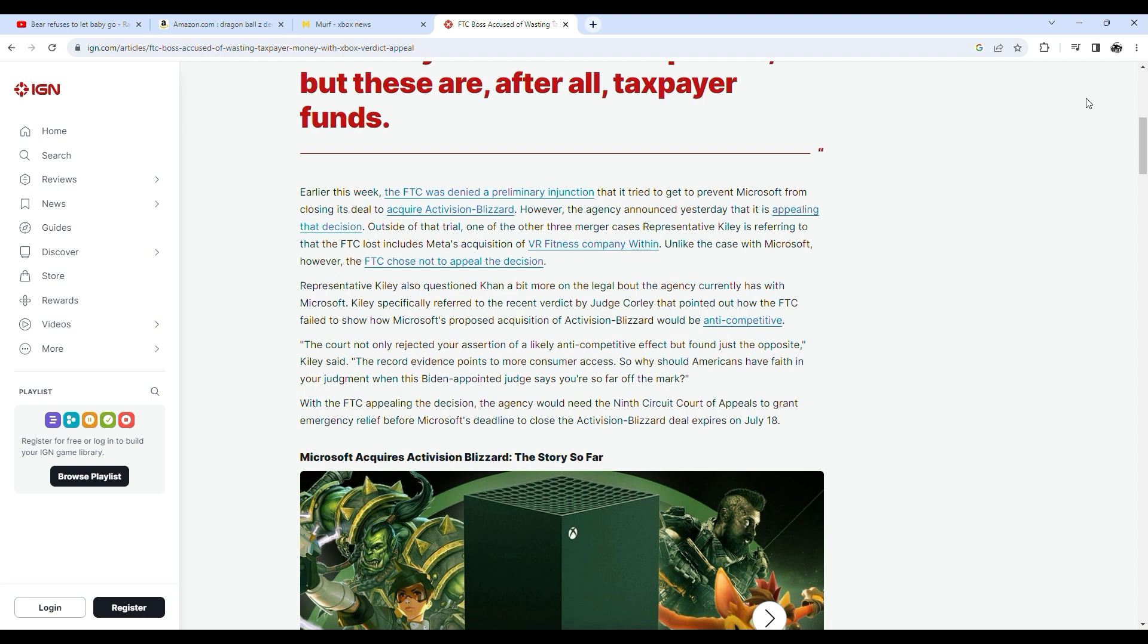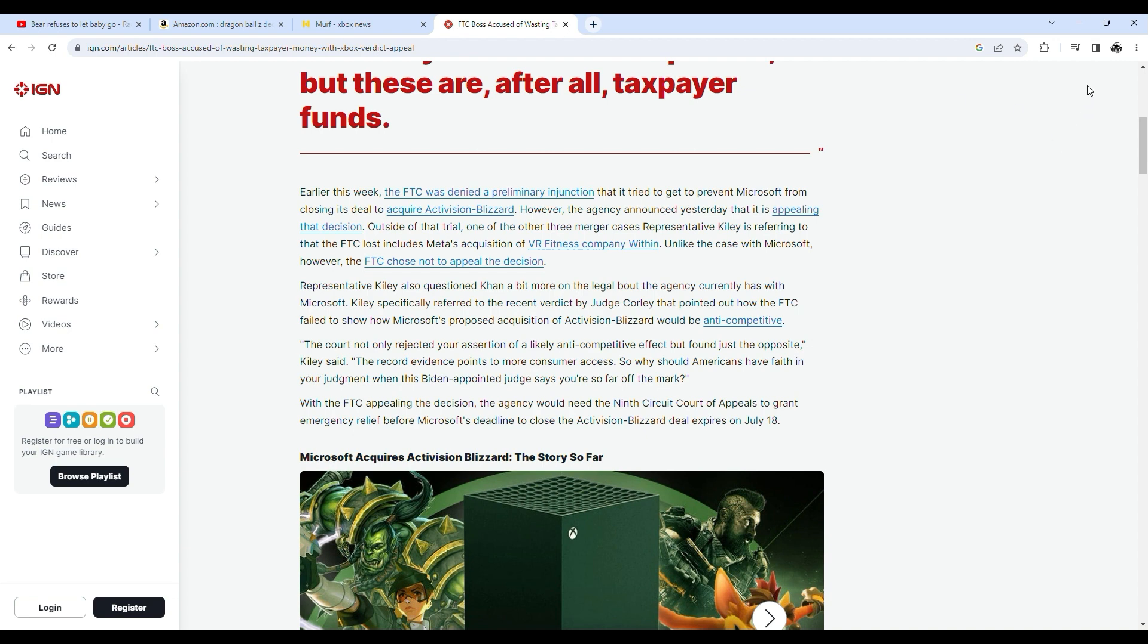Representative Kiley also questioned Khan a bit more on the legal bout the agency currently has with Microsoft. Kiley specifically referred to the recent verdict by Judge Corley that pointed out how the FTC failed to show how Microsoft's proposed acquisition of Activision Blizzard would be anti-competitive. The court not only rejected your assertion of a likely anti-competitive effect, but found just the opposite, Kiley said. The record evidence points to more consumer access. So why should Americans have faith in your judgment when this Biden-appointed judge says you're so far off the mark?